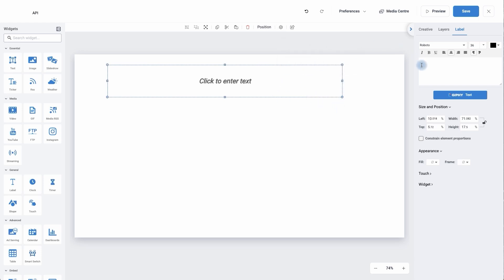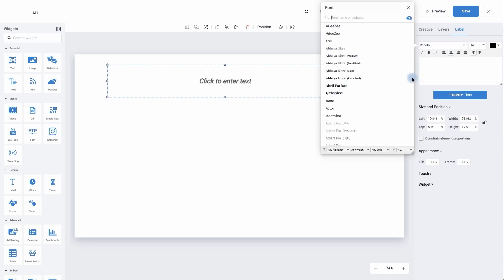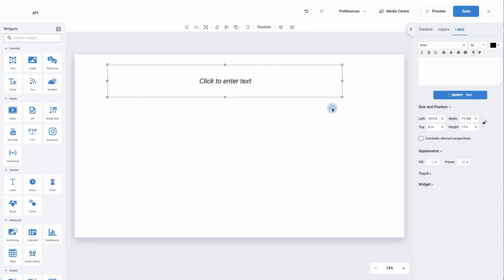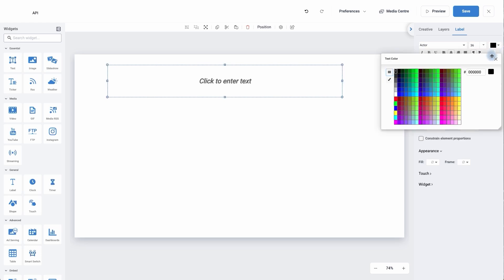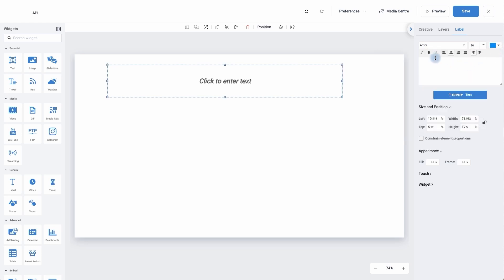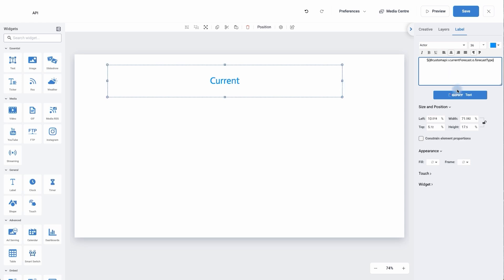Now we're going to move over to the right hand side here and we're now on the label settings. From here we can change the font, so this will be changing the font of the information that comes in on the look of it. We can change the size, we can change the color of the text. We can also make it italic, bold, underline as well as the alignment. All we need to do now is paste that into the label box and it's brought in the word current.